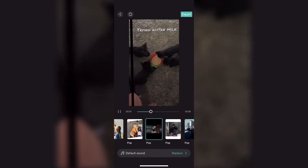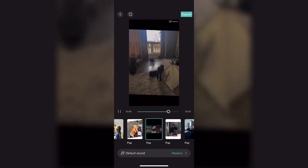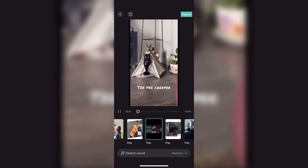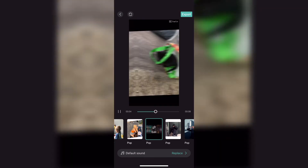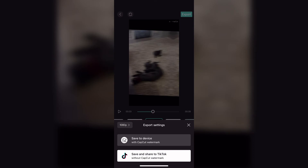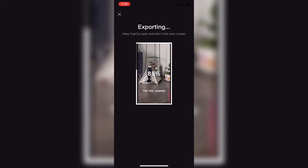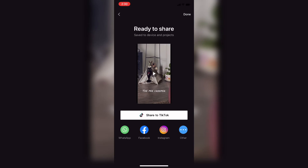When you are satisfied with your video, you can tap on the Export icon and you'll have two different options. You can save the video to your device with the CapCut watermark, or share the video to TikTok with no CapCut watermark. Make your selection and the export will begin.